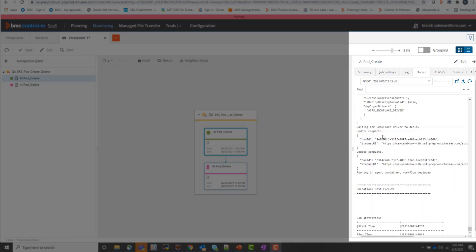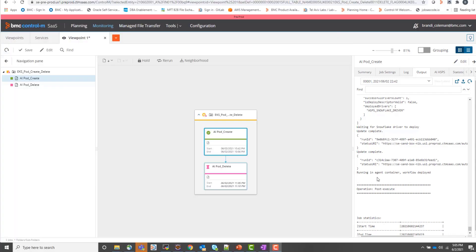Now that the Control M agent is successfully deployed and registers to the Control M server, we can run workloads against that agent. So as you can see here in this output, we're also deploying two Control M workflows to run on that agent that we just created inside the Kubernetes pod.